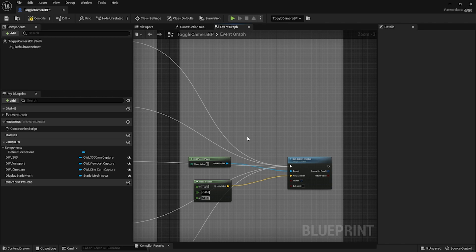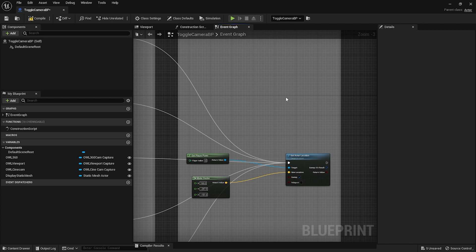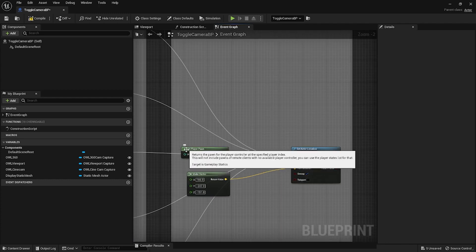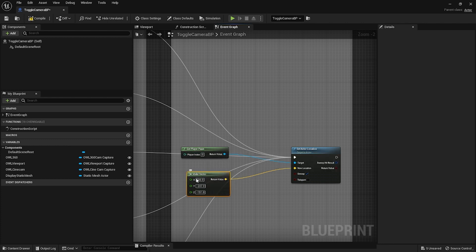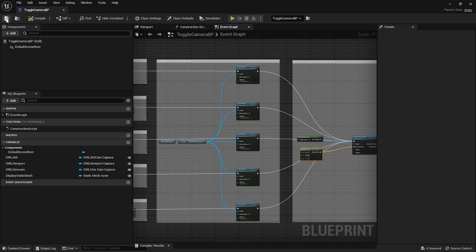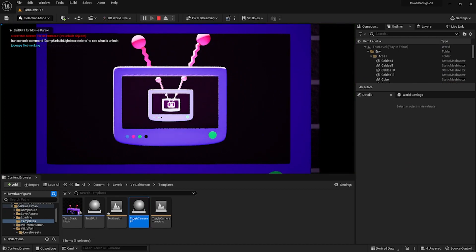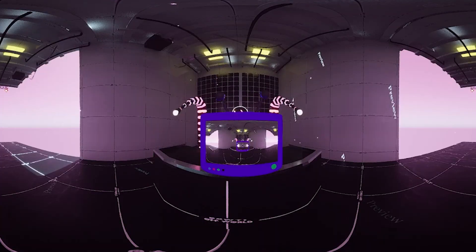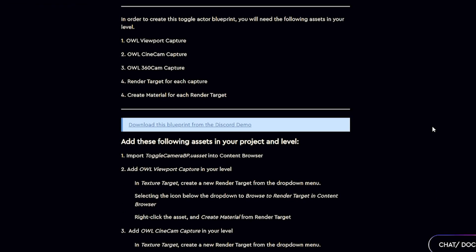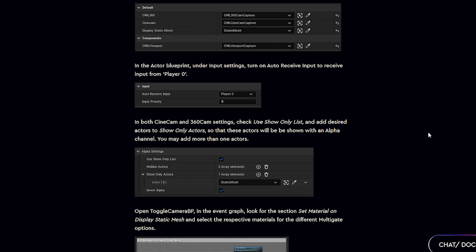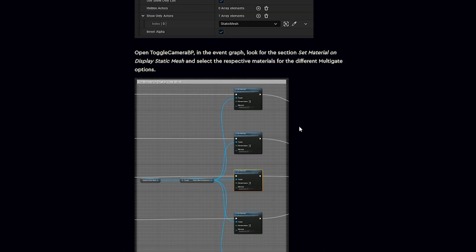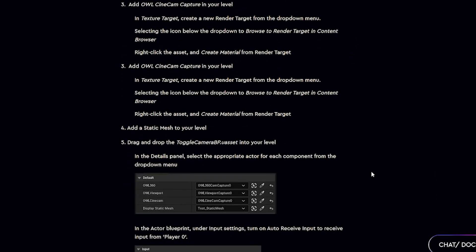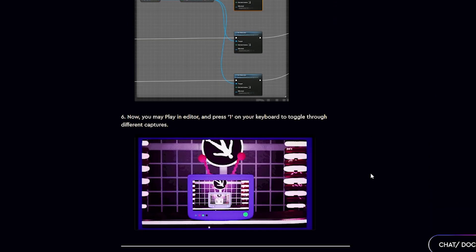Finally, to get the player pawn and player controller and to set the actor location to look at the TV every time we toggle, I have gotten the player pawn, made a vector three node, and then set the actor location to this vector three node. And we are now done. When we press play, we'll be able to press one to toggle through all the options. This is the end of our tutorial. Thank you so much for tuning in today. This blueprint is up on Pastebin for you to reuse, and we've also created a Knowledge Center article for you to walk through these steps. Thank you so much for your time and hoping to see you soon.